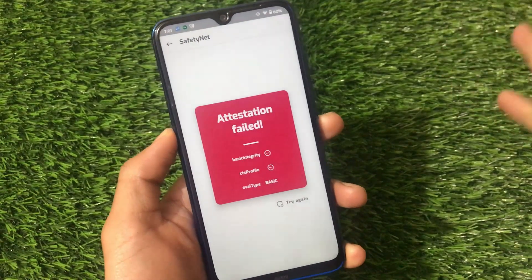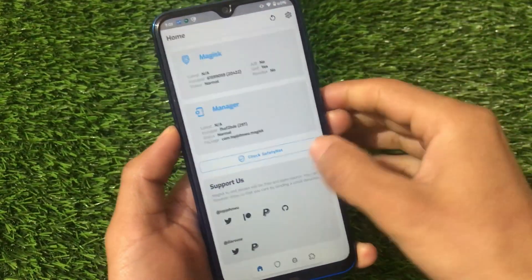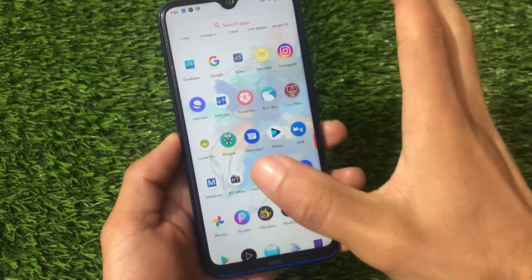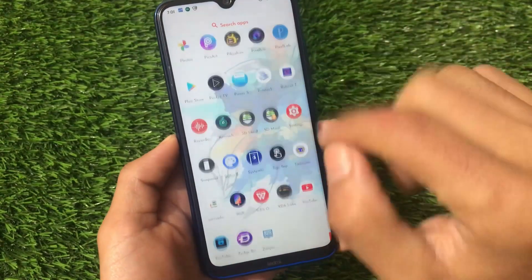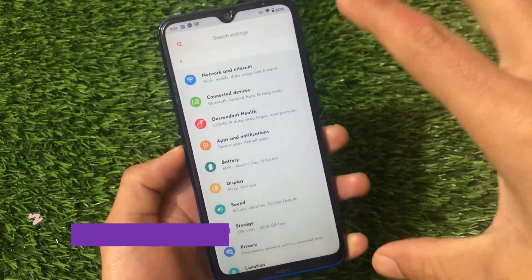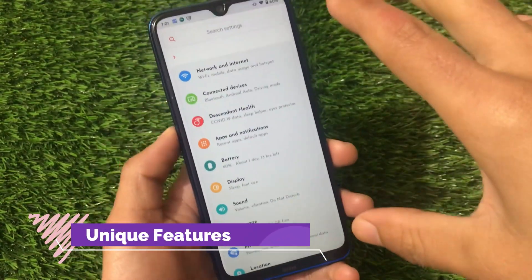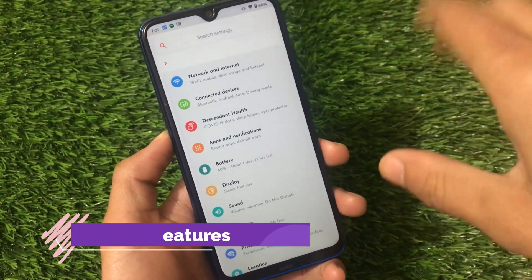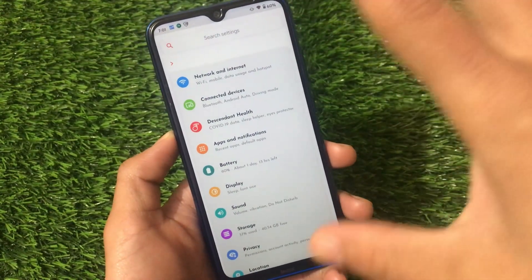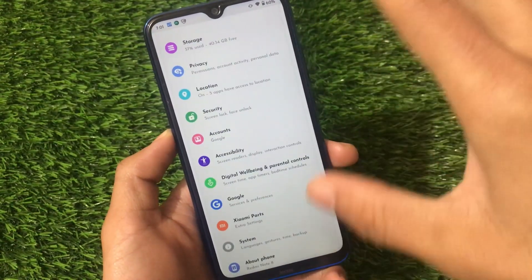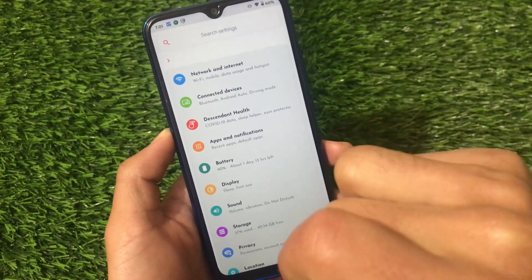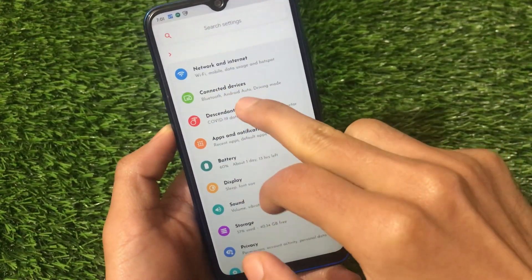Unfortunately SafetyNet is not passing with the modded Magisk, but you can try Magisk Hide Props and use the latest SafetyNet fix — there are many fixes available. Moving on to settings, we have Network & Internet, Connected Devices, and all the standard Android 11 features. What makes this unique is something I'll show you now.